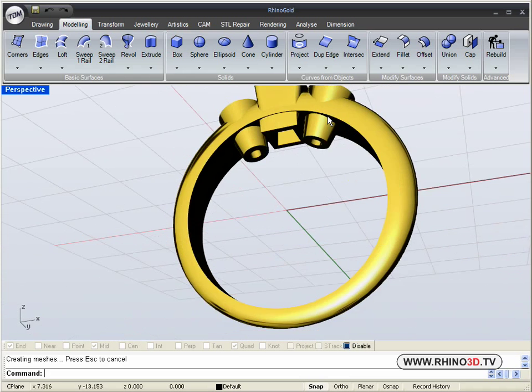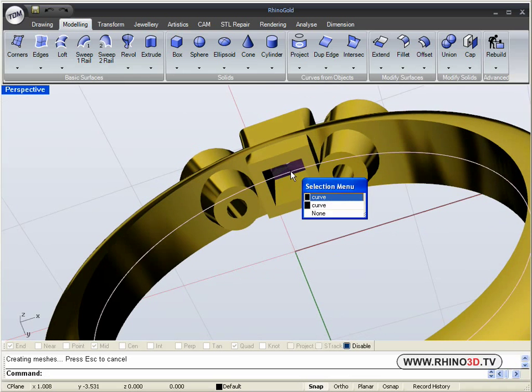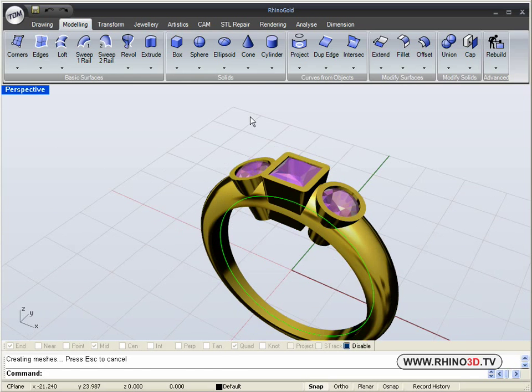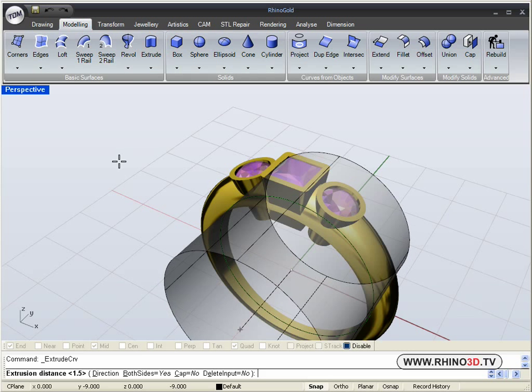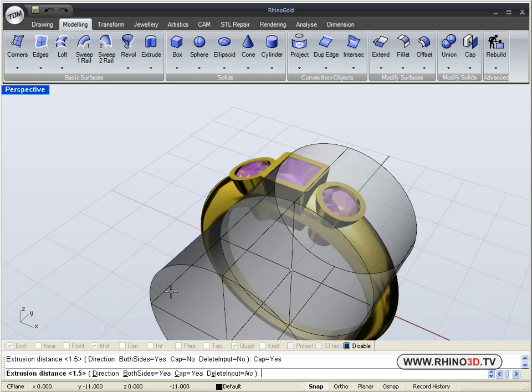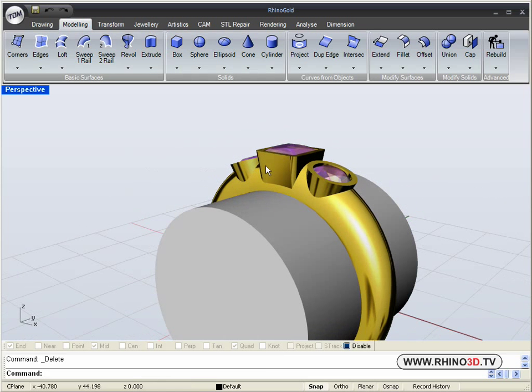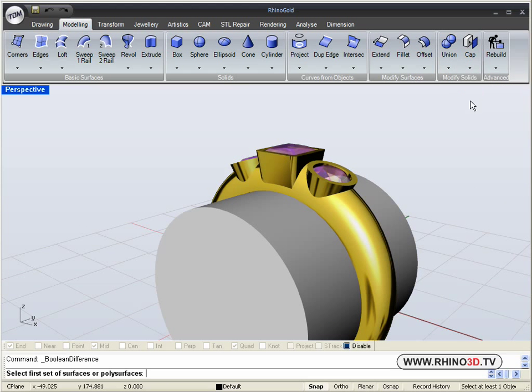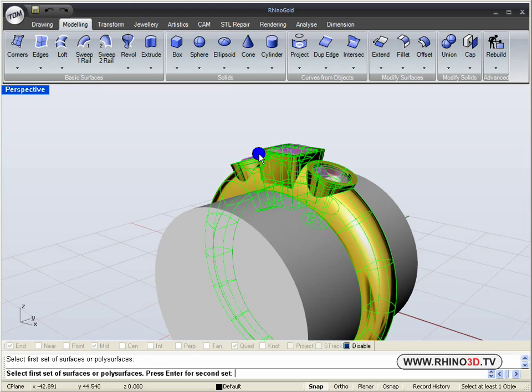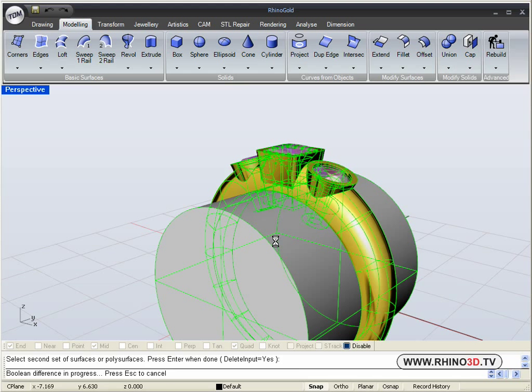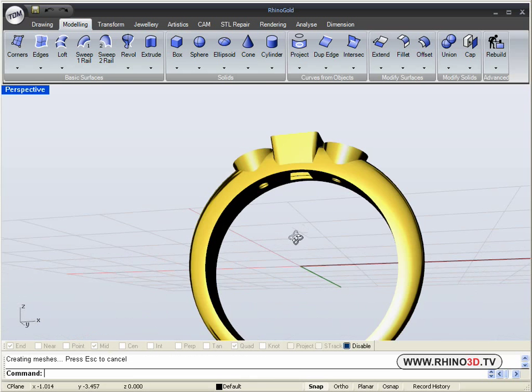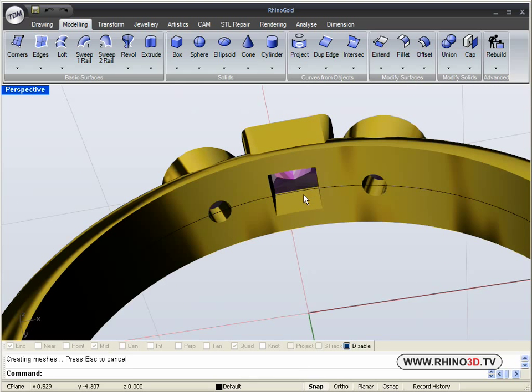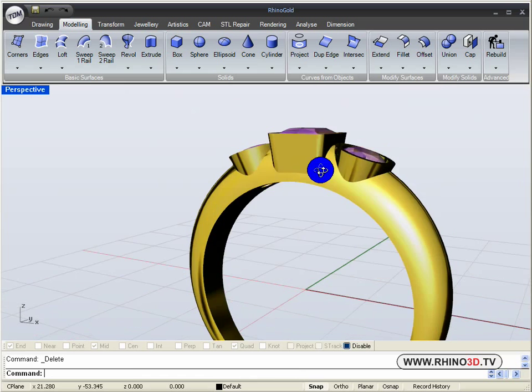And now we can take the finger size circle, extrude it, making sure it is solid. And another boolean, this time difference from the ring. The blank cylinder. It tells us that the tolerance was doubled for the boolean to work. And we see the vessels are now cut flush to the ring.